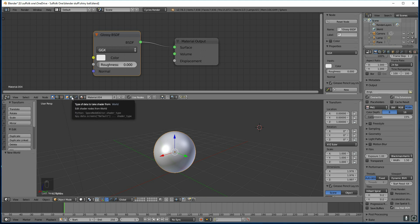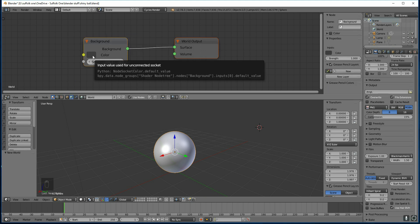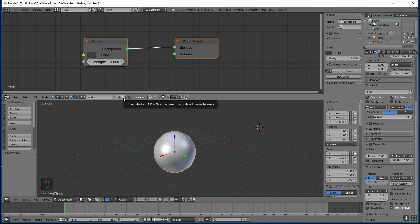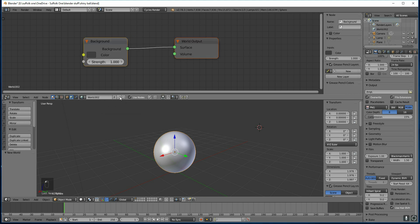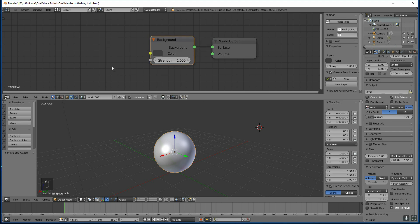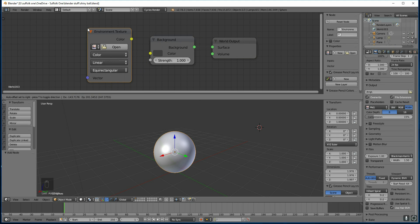The first thing we do is go to the World panel here. So this is my world, and there's the grey background I was talking about. If you've got nothing there for some strange reason, you can just add a new here, and you can get rid of it by crossing it off here. I'm going to add, Shift-A, Texture, Environment Texture.